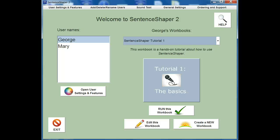In this video, we'll show you how to use Sentence Shaper's workbooks. When you start the program, you'll first come to the Welcome screen, shown here.